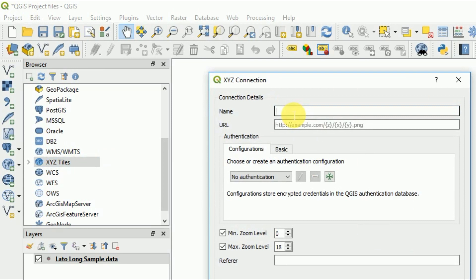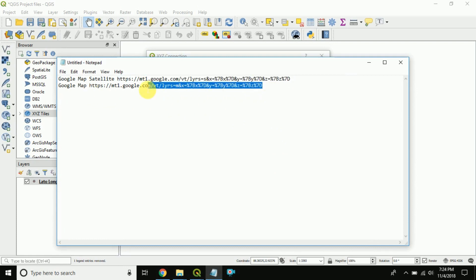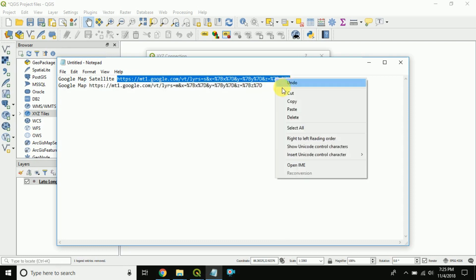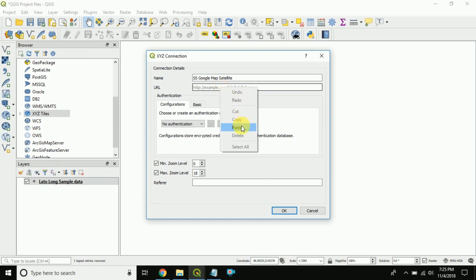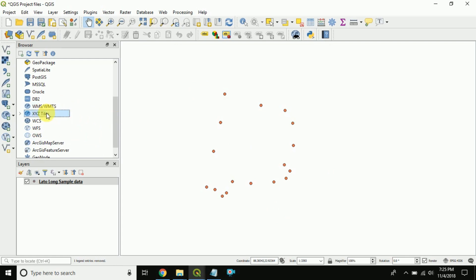In the New Connection dialog, give a name for the connection — for example, I am naming it 'Google Map Satellite'. The URL is the most important thing. I will provide this link in my video description — please go and check it. There is a link for Google Map Satellite and a link for Google Map Normal. Copy the satellite link and paste it into the URL field.